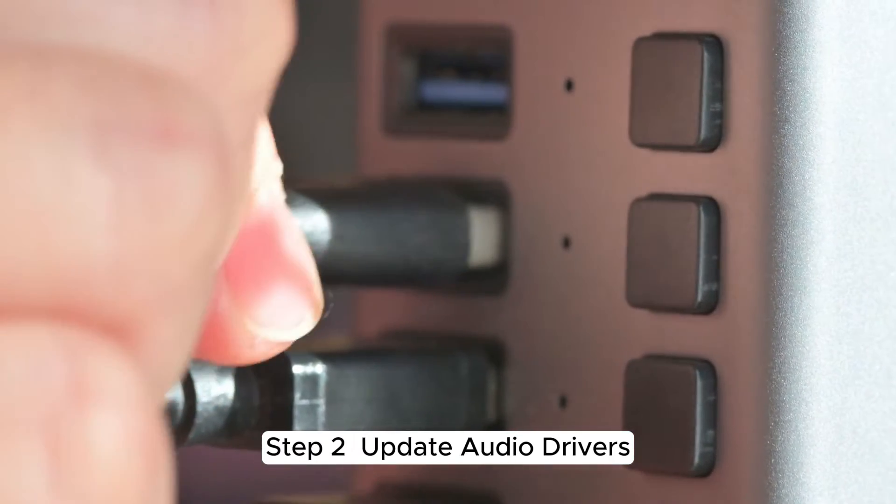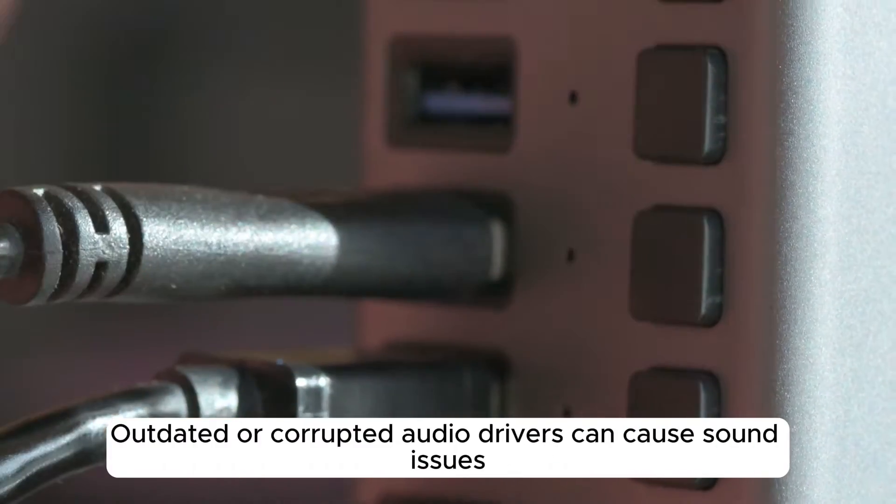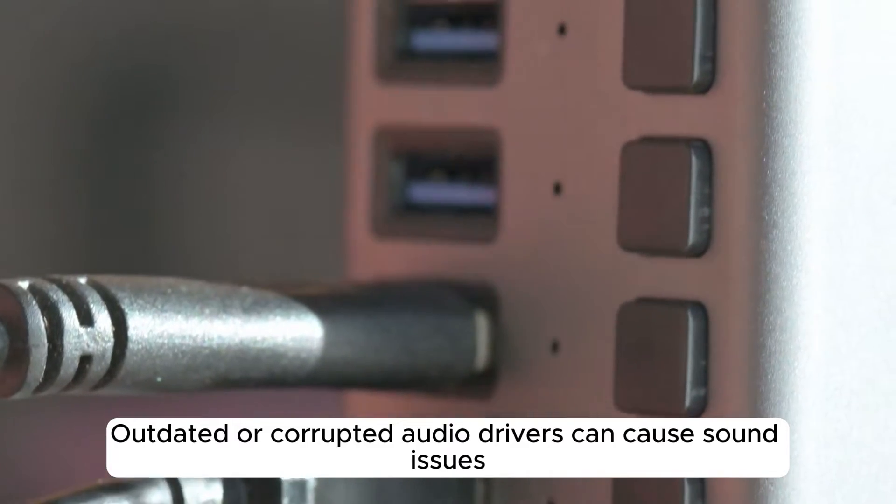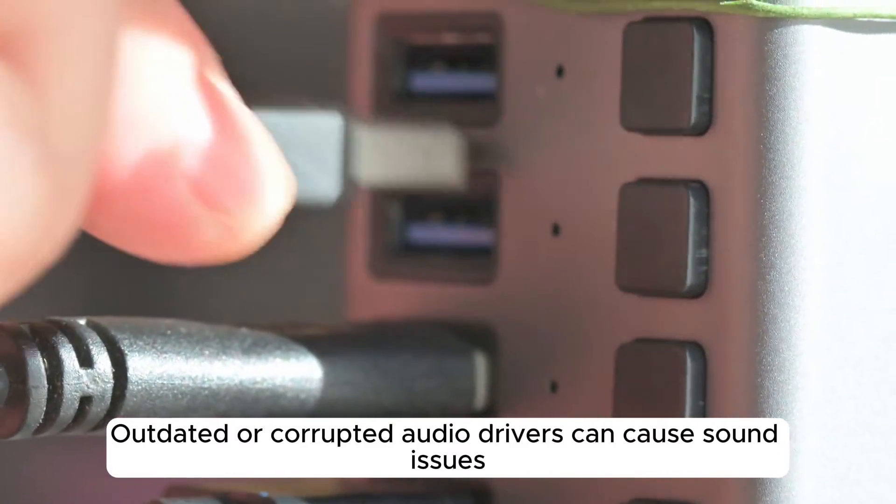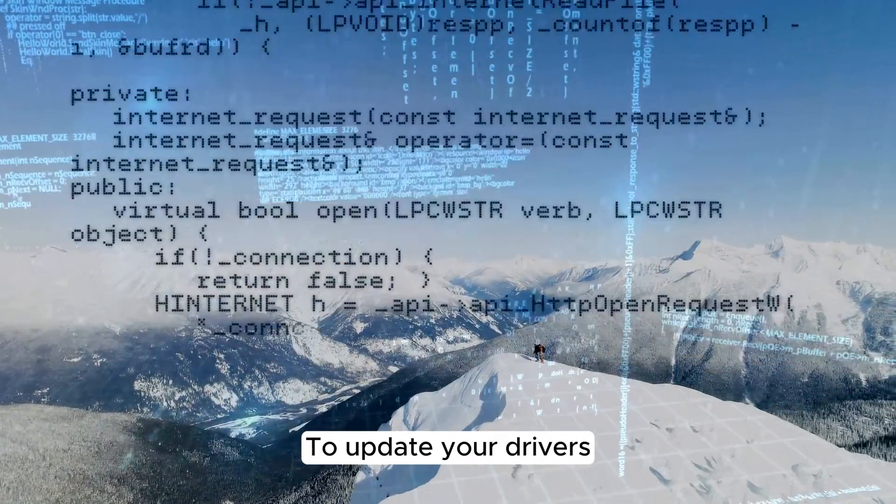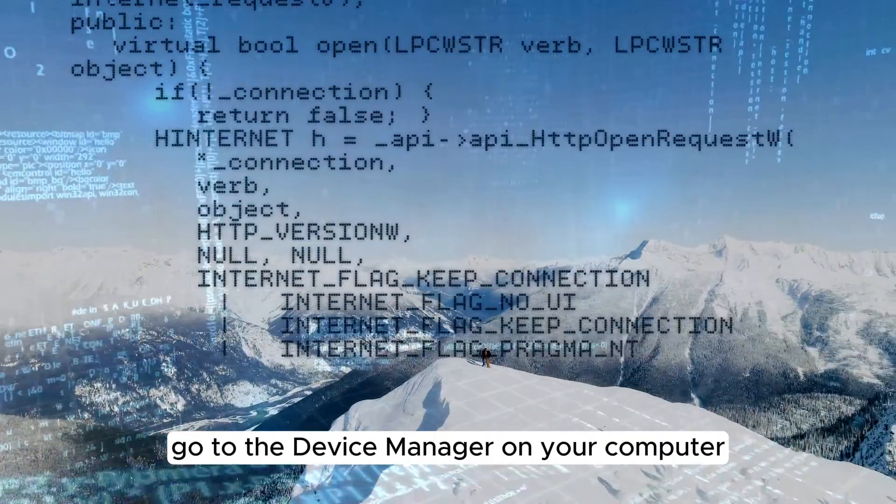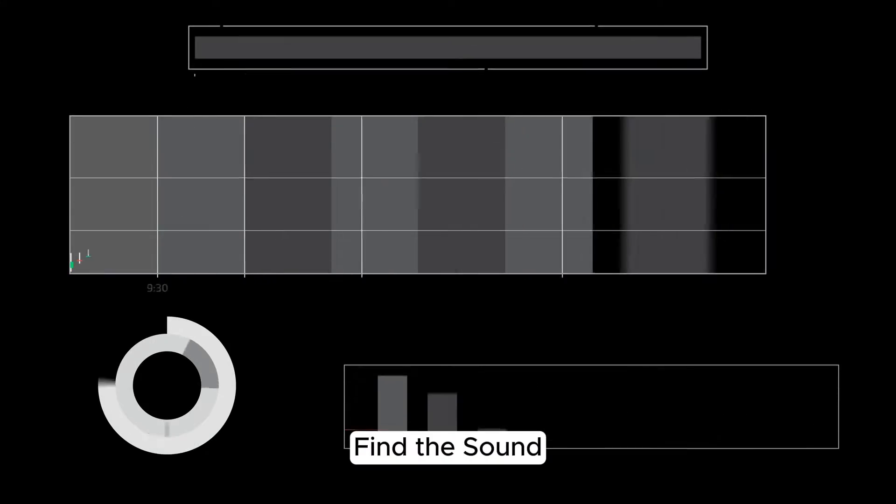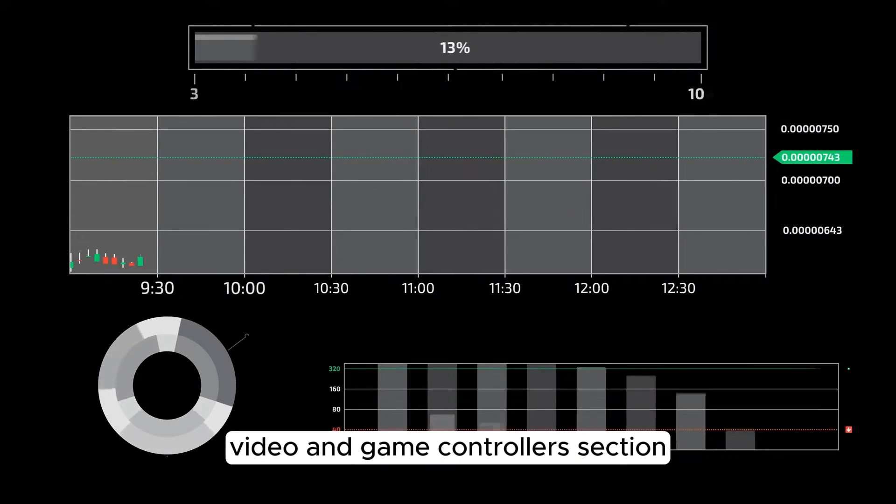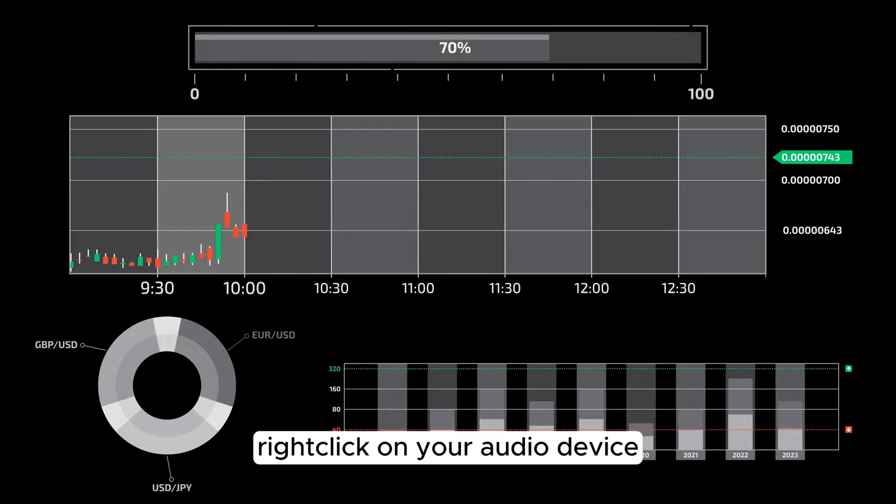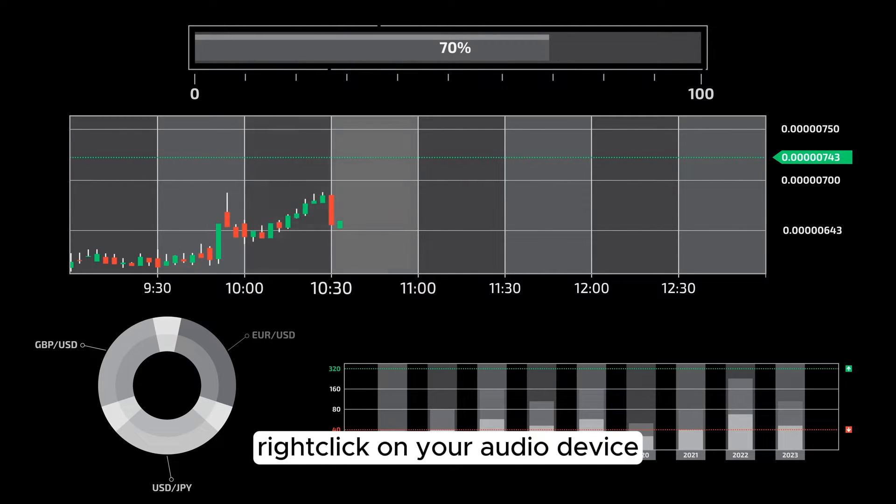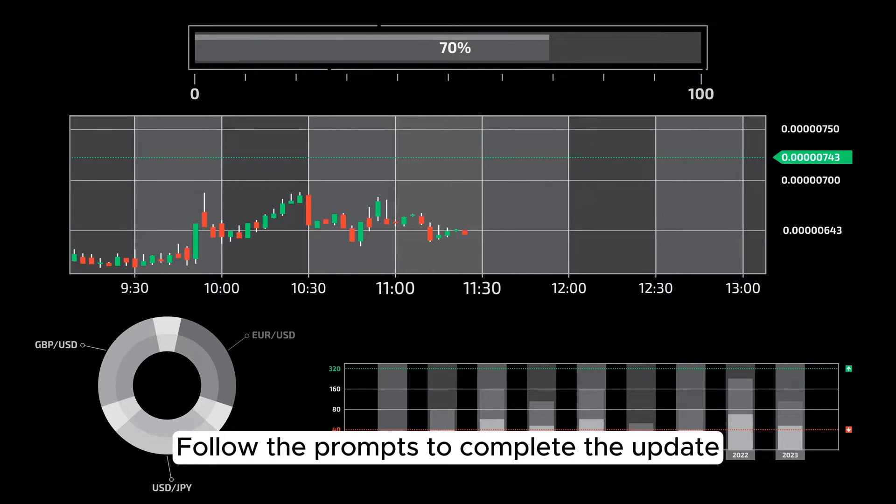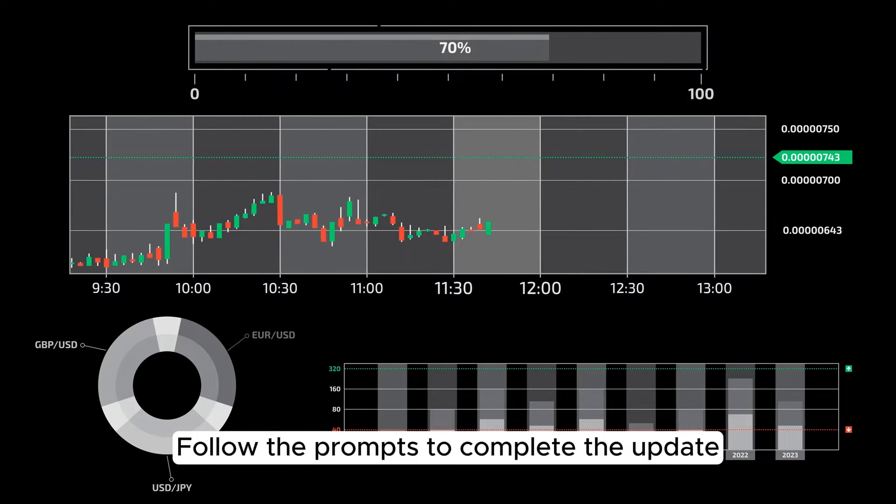Step 2. Update audio drivers. Outdated or corrupted audio drivers can cause sound issues. To update your drivers, go to the Device Manager on your computer. Find the sound, video, and game controller section. Right-click on your audio device and select Update driver. Follow the prompts to complete the update.